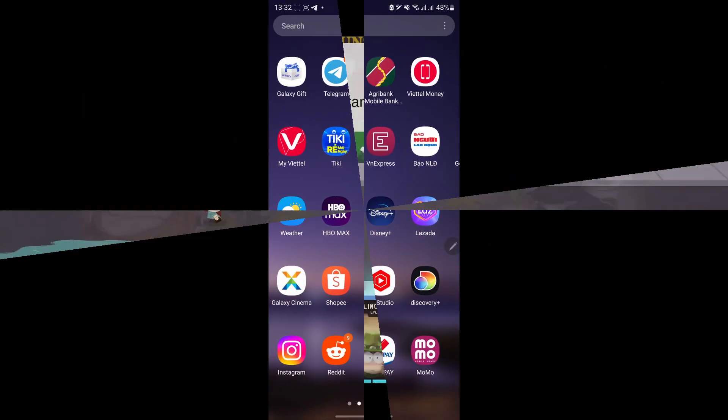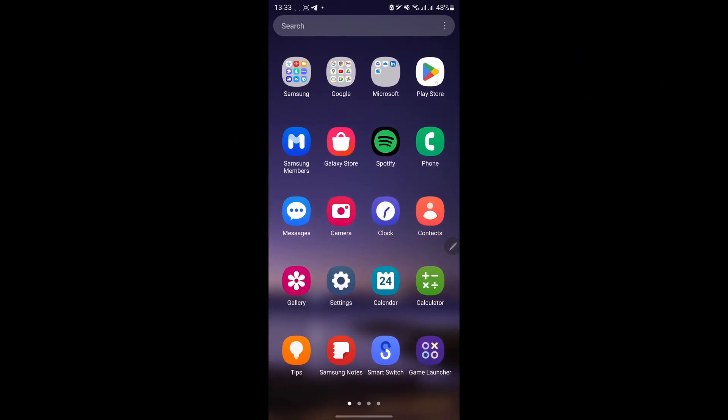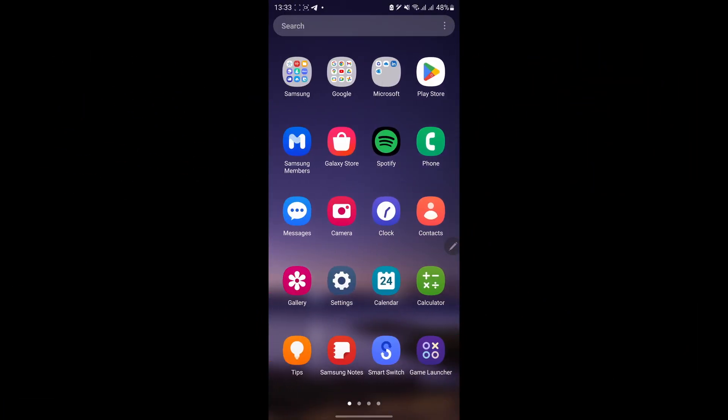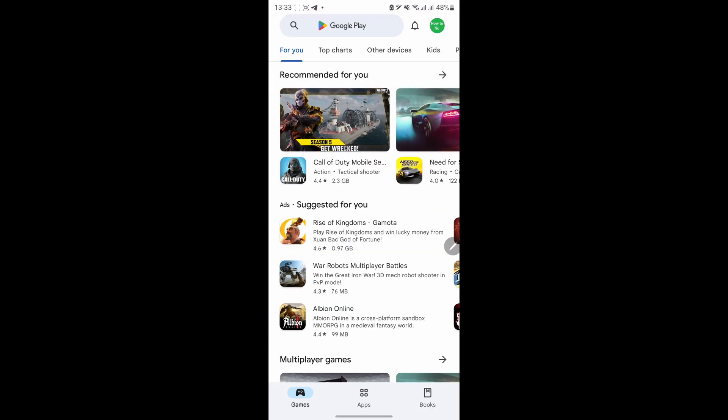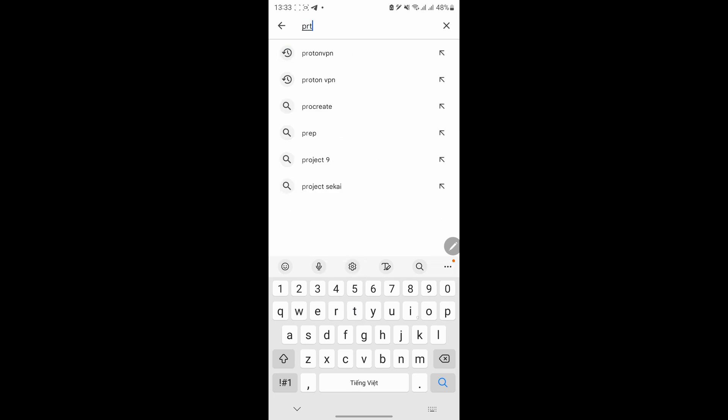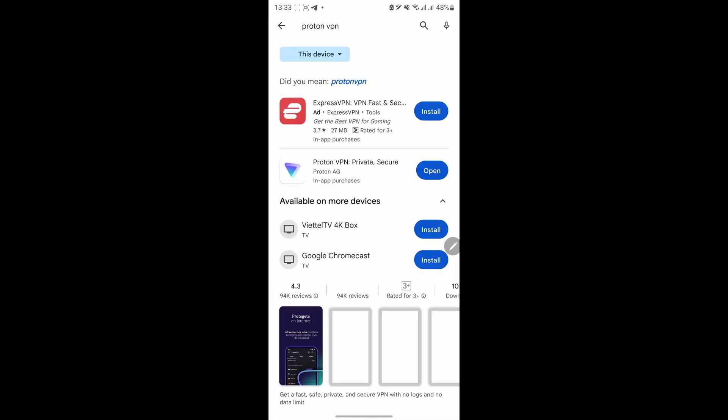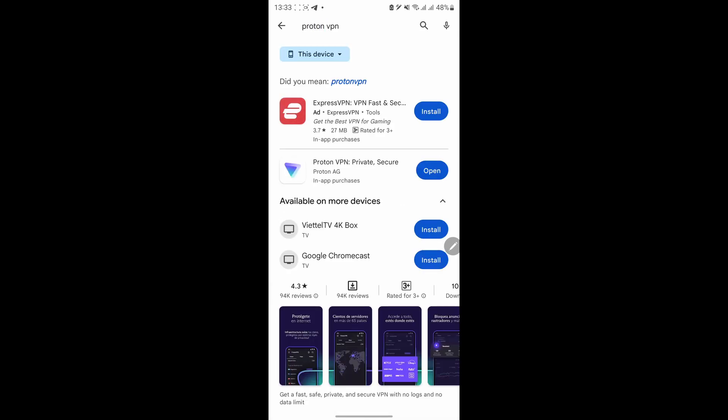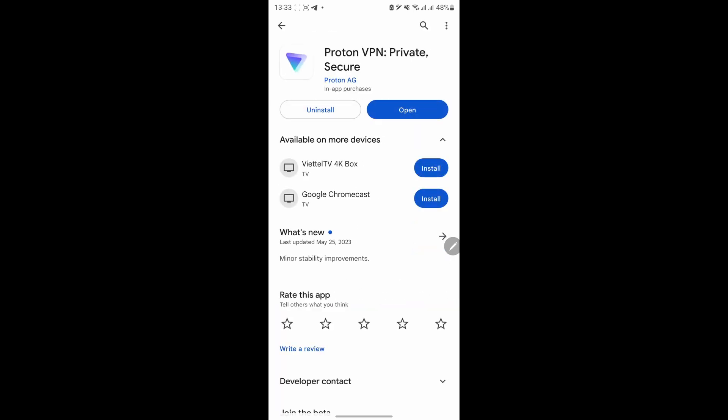You can install ProtonVPN by opening the Google Play Store. After that, on the search box, type ProtonVPN, then select ProtonVPN and install it. Once done, launch the ProtonVPN app, then follow the instructions to create a free account and use it as I am.